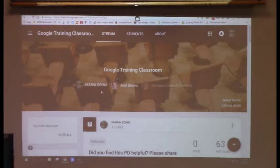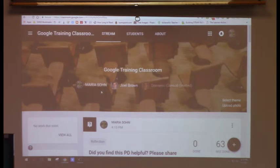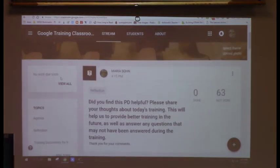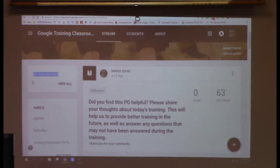Now here's the main part of Google Classroom — the Stream. This is where you do most of your work. On the left, students will see work due soon if there's an upcoming assignment. Maria uses Topics, which is really good — she has Agendas, Reflections, Assessments, Class Lessons, Formative Assessments, and Instructional Materials. That makes it easy for students to find things.